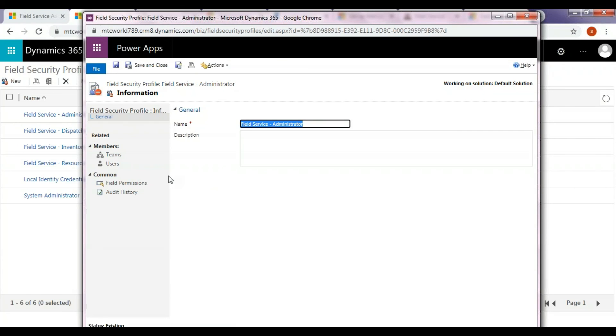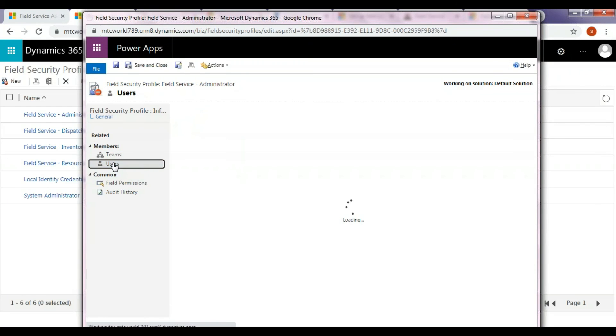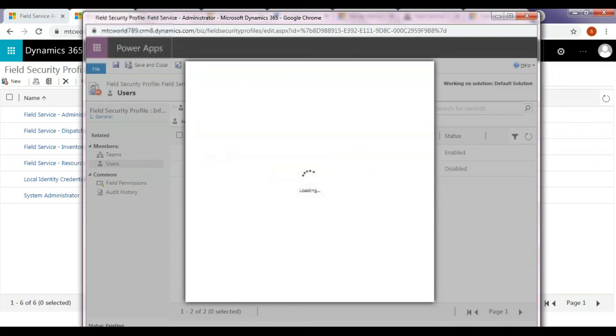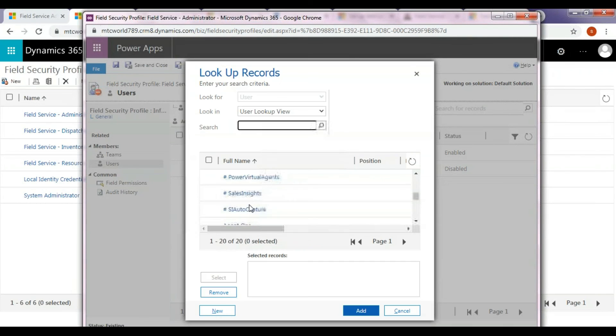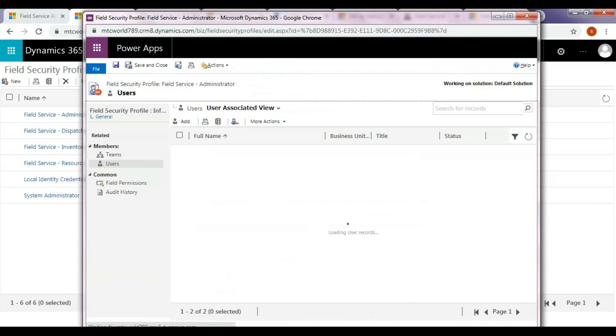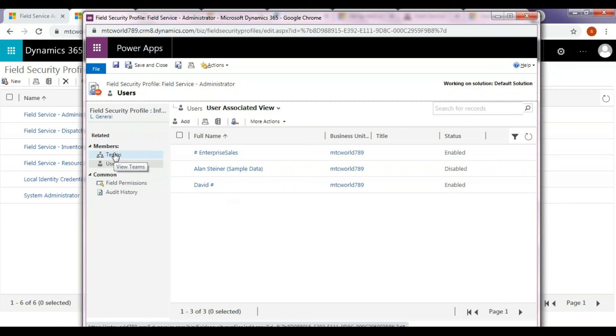Open the Field Service Administrator role and add teams or users. First, I will add users by clicking Users below the Members section. You can observe that user got added to this Field Security Profile.